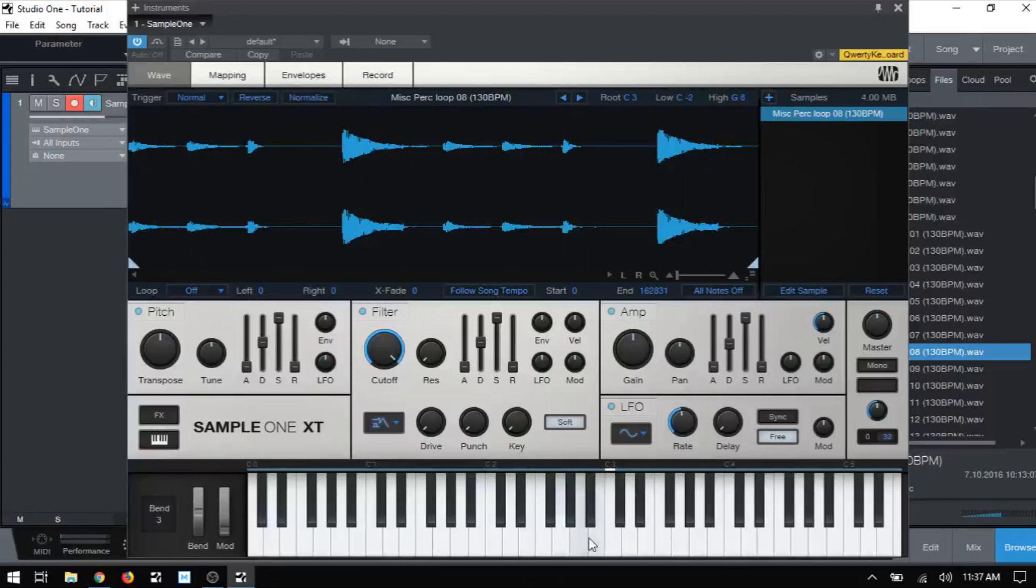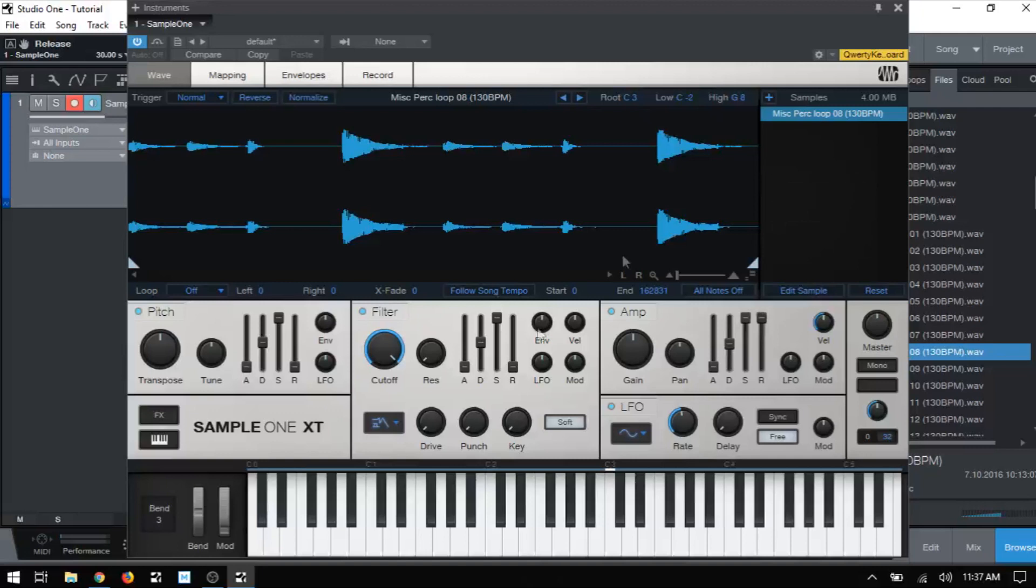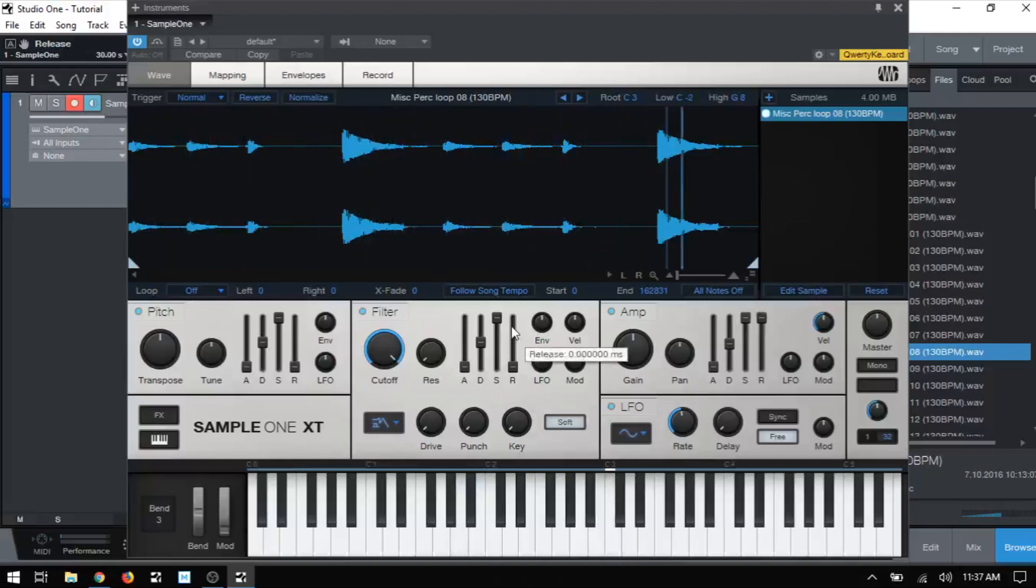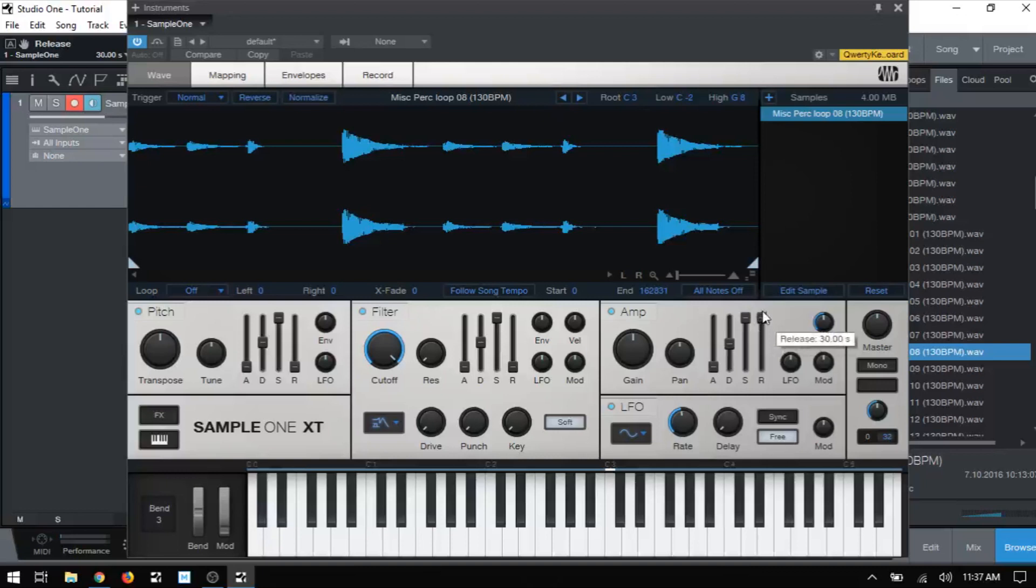So I'm clicking and holding and then our sample plays all the way through. This is normal mode. If I were to click and release, you see it stops and that's because in normal mode, it's tied into the release. So if I increase that all the way up and then trigger again, you see it plays the sample all the way through because at the top of our release, that is 30 seconds.